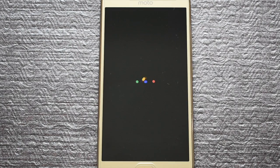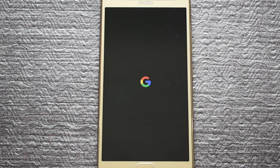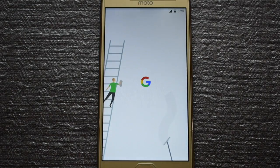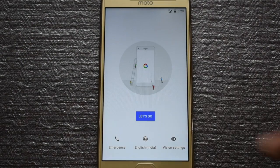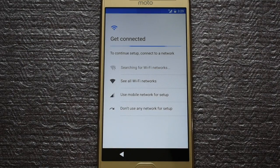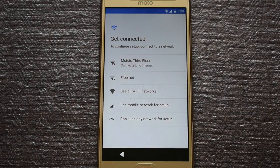This is the AOSP Extended boot animation. After the phone starts, set it up as a brand new device.